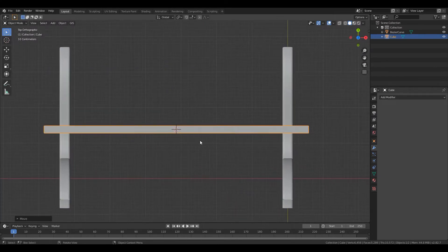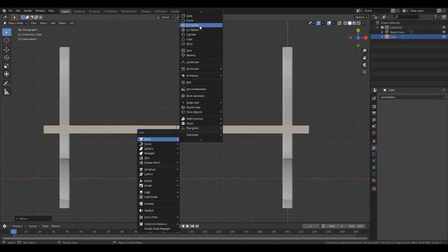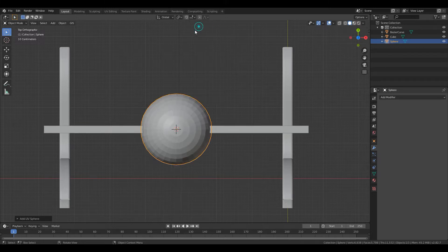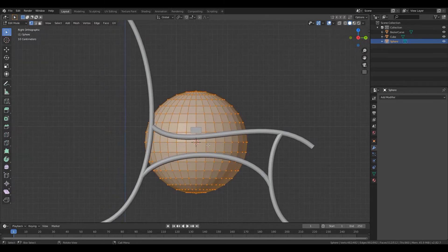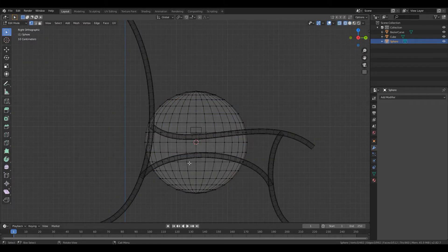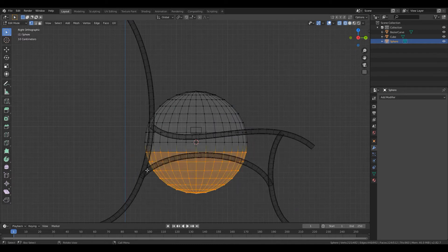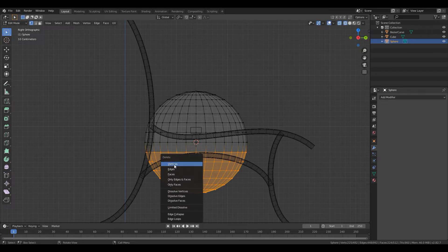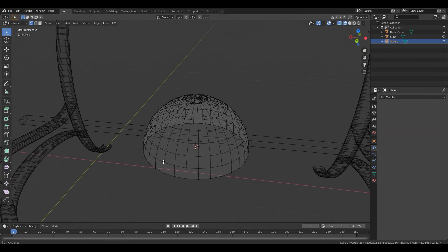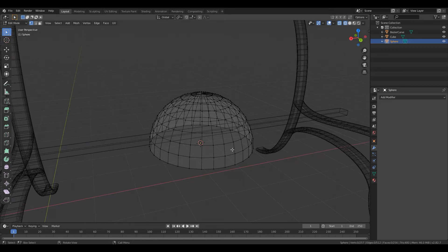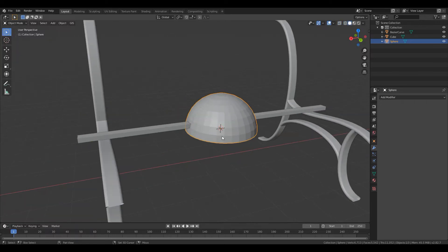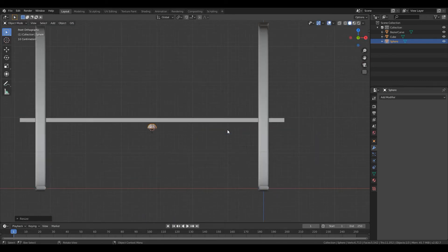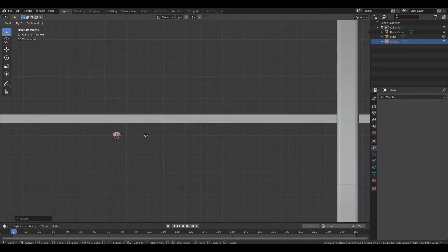Go back to 3 for right orthographic to edit the sphere. Press Z for wireframe, B for box selection, select the bottom half vertices, then X and delete all vertices. So this is a nice bolt shape. Going back to solid mode and TAB for object mode, then scale it down until it's really small.